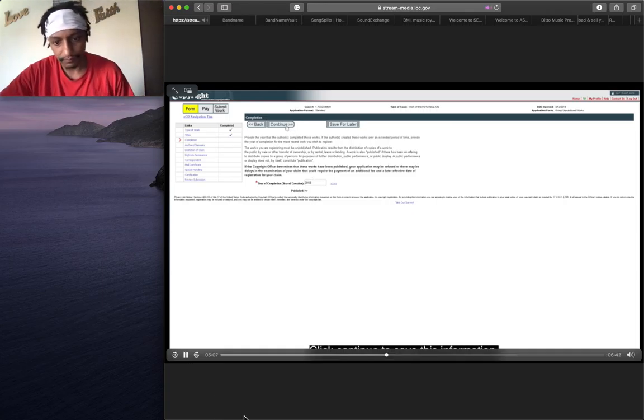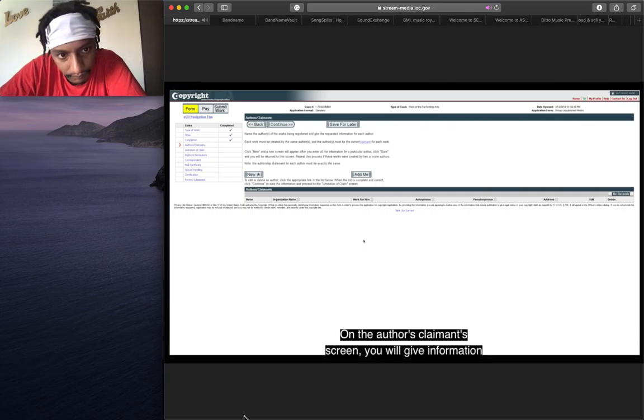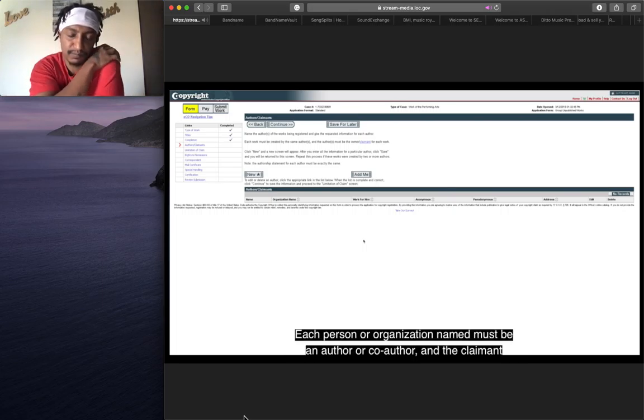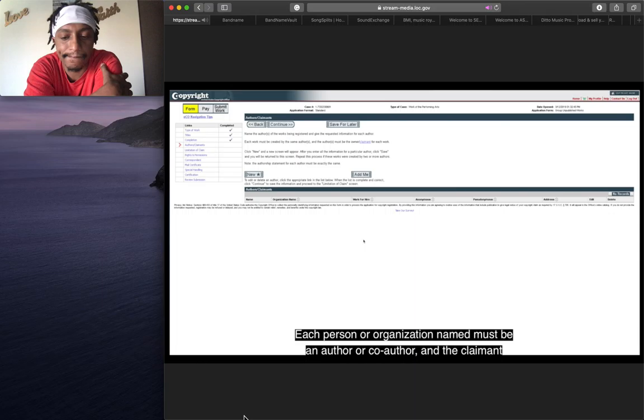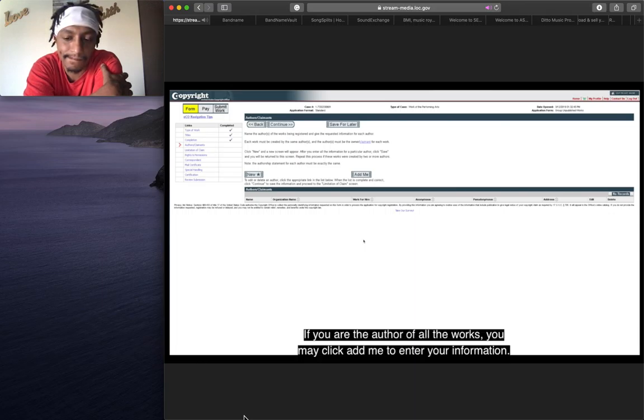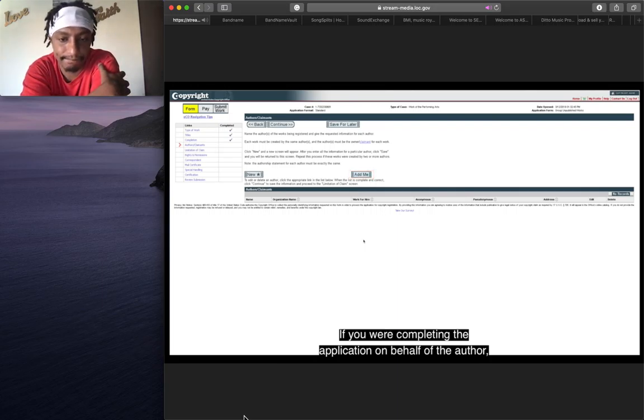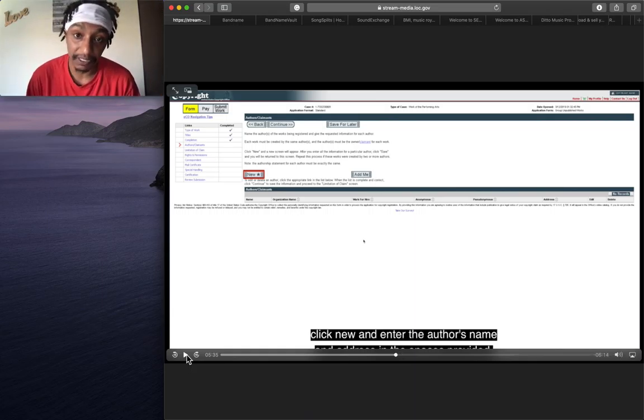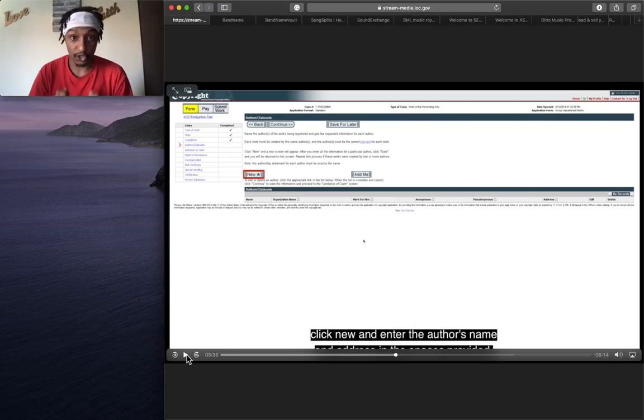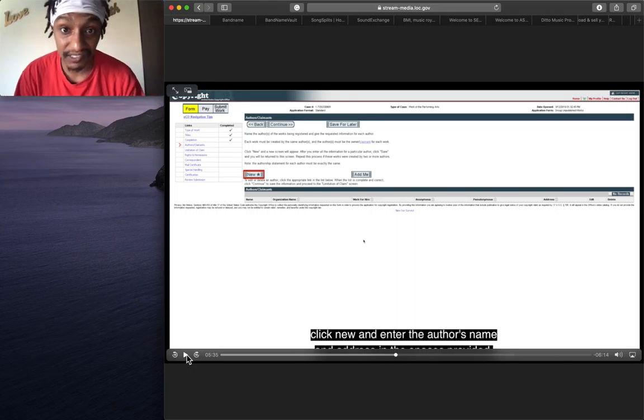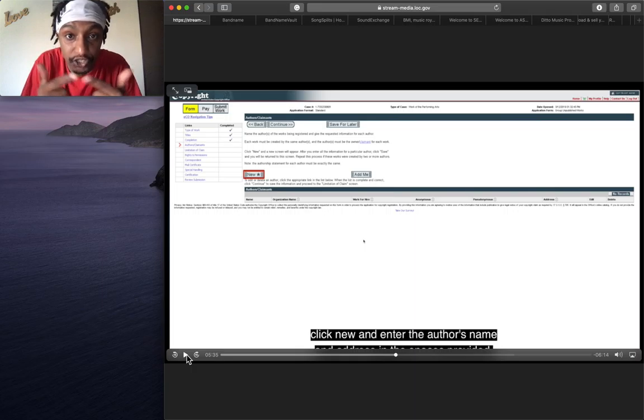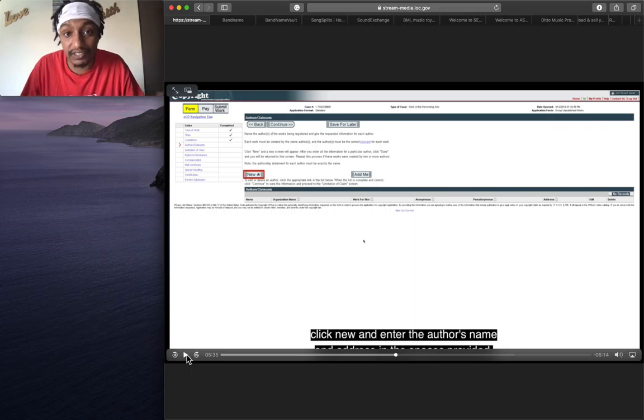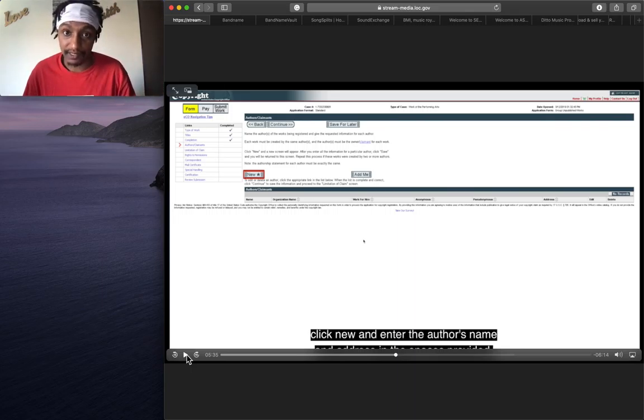Continue to save this information. On the author's claimant's screen, you will give information about the author of the works being registered. Each person or organization named must be an author or co-author and the claimant or co-claimant for every work in the group. If you are the author of all the works, you may click Add Me to enter your information. If you were completing the application on behalf of the author, click New. Now, what is he talking about? Somebody else doing my copyrights? Yes. Because you know who handles your paperwork whenever you're an artist and you have a partnership with somebody? Your manager. Your record label. Whoever is in your circle. Your mom. Your sister. Your brother. Your girlfriend. Whoever you assign to do this.